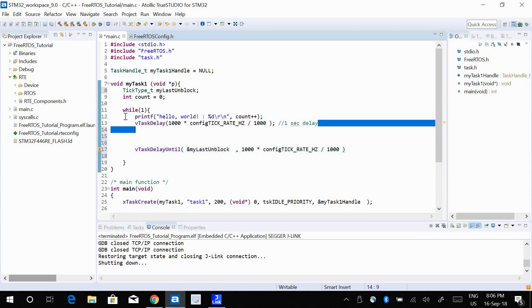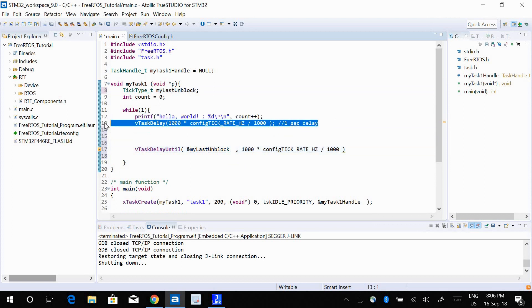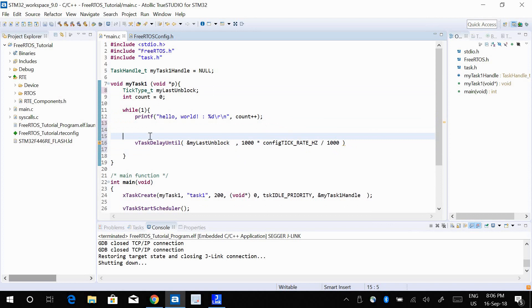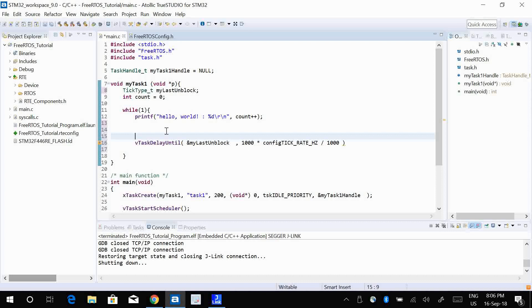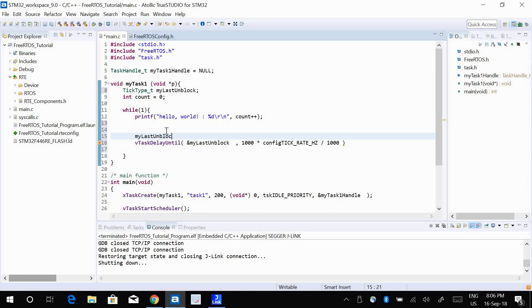And I can get rid of this. I need to update the value of my_last_unblock with the CPU tick time. So I do that by using my_last_unblock equals to xTaskGetTickCount. This is a function.